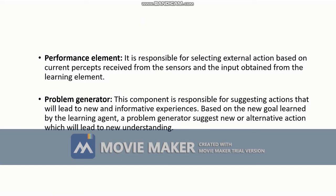The third component is the performance element. The performance element is the one that performs the final action. It decides which action to perform based on the current percepts received from the sensors and the input obtained from the learning element, and then carries out that action.